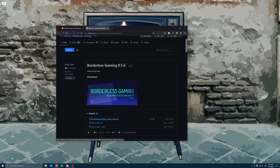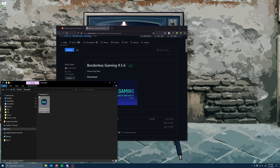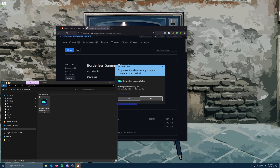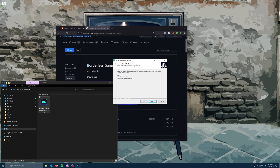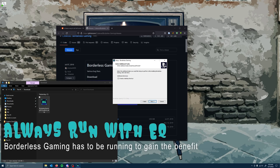Go ahead and find Borderless Gaming 9.5.0.5.6 admin setup. Depending on when you're watching, there might be a newer version — just keep an eye out for the admin setup.exe. Click on that, it's going to download. In your download folder you'll see the setup file. Click on that, accept the changes. You'll want to add this to your desktop or an easily found place, because you will have to run this before you run EverQuest every single time to get the benefit.